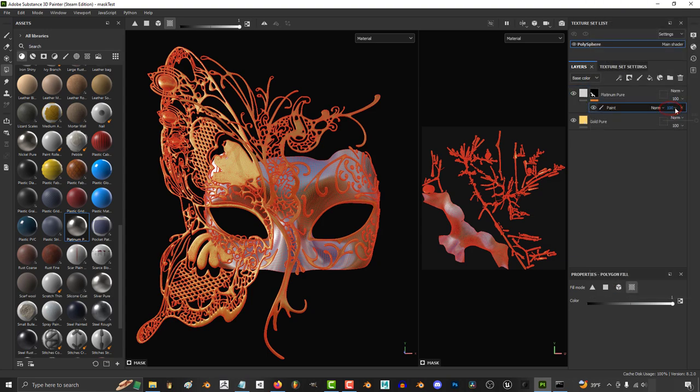Something else you can do is change how visible the effects of the mask are by messing with the layer opacity, or just turn it on and off with the eye. So there's a lot you can do with masks.